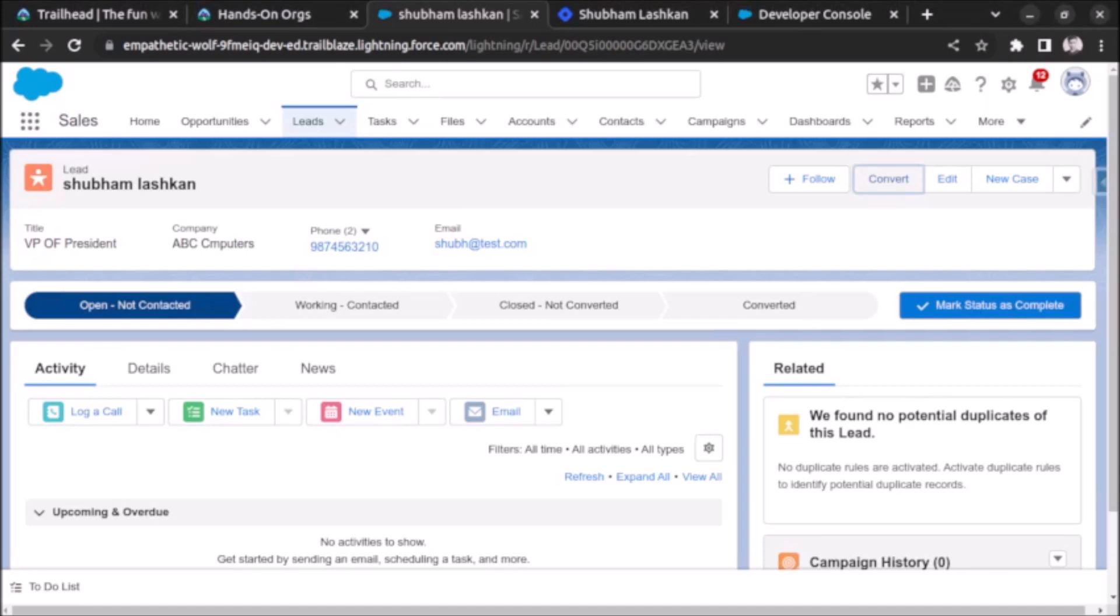Welcome back. In this video we will see how to convert a lead using Apex. First, let's understand what is lead conversion in Salesforce. A lead is a person or company which has shown interest in buying your product but haven't bought anything from you. A lead conversion is the process of converting the lead into a customer by creating a new account, contact, and optionally an opportunity record from the lead record.